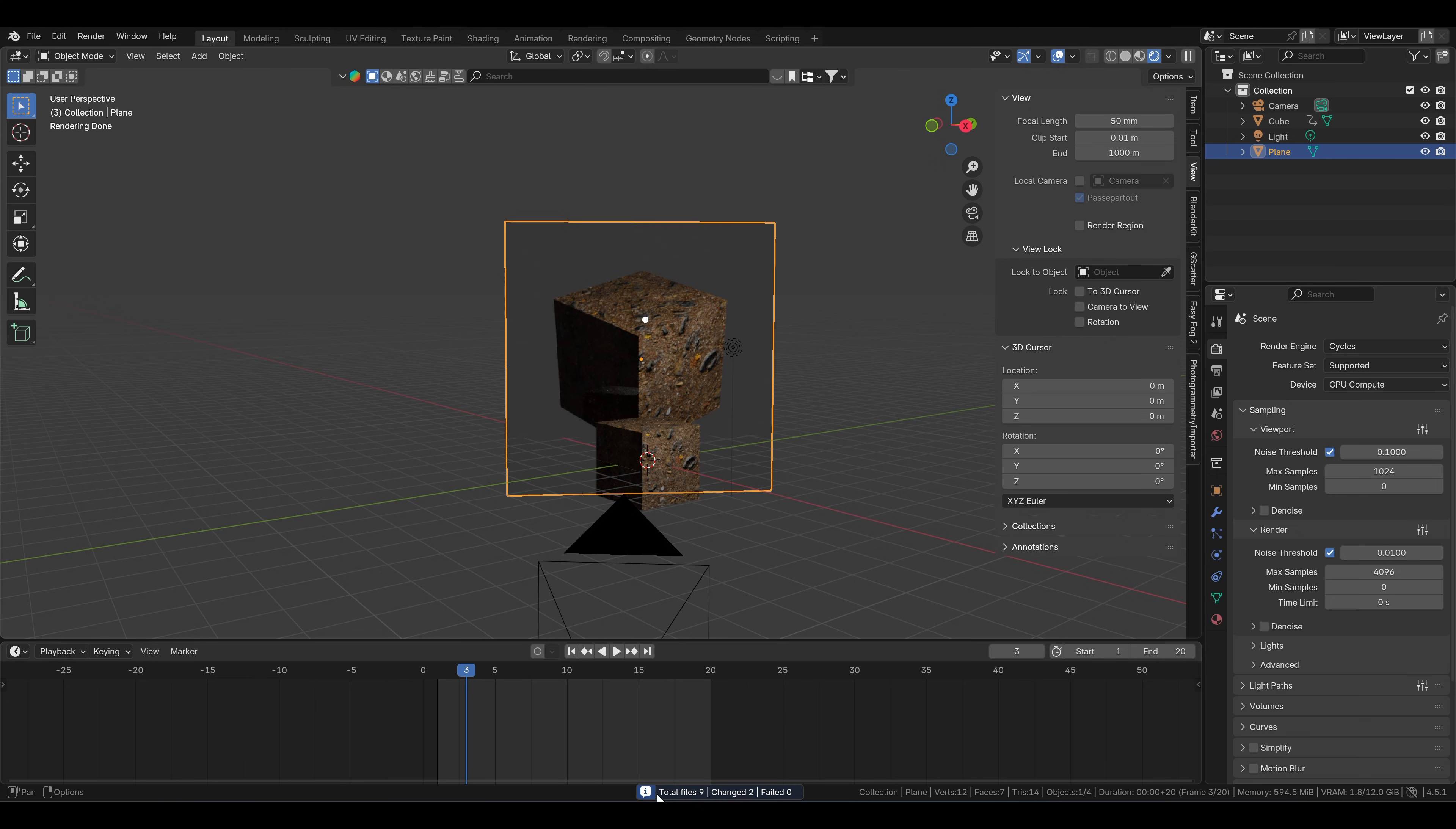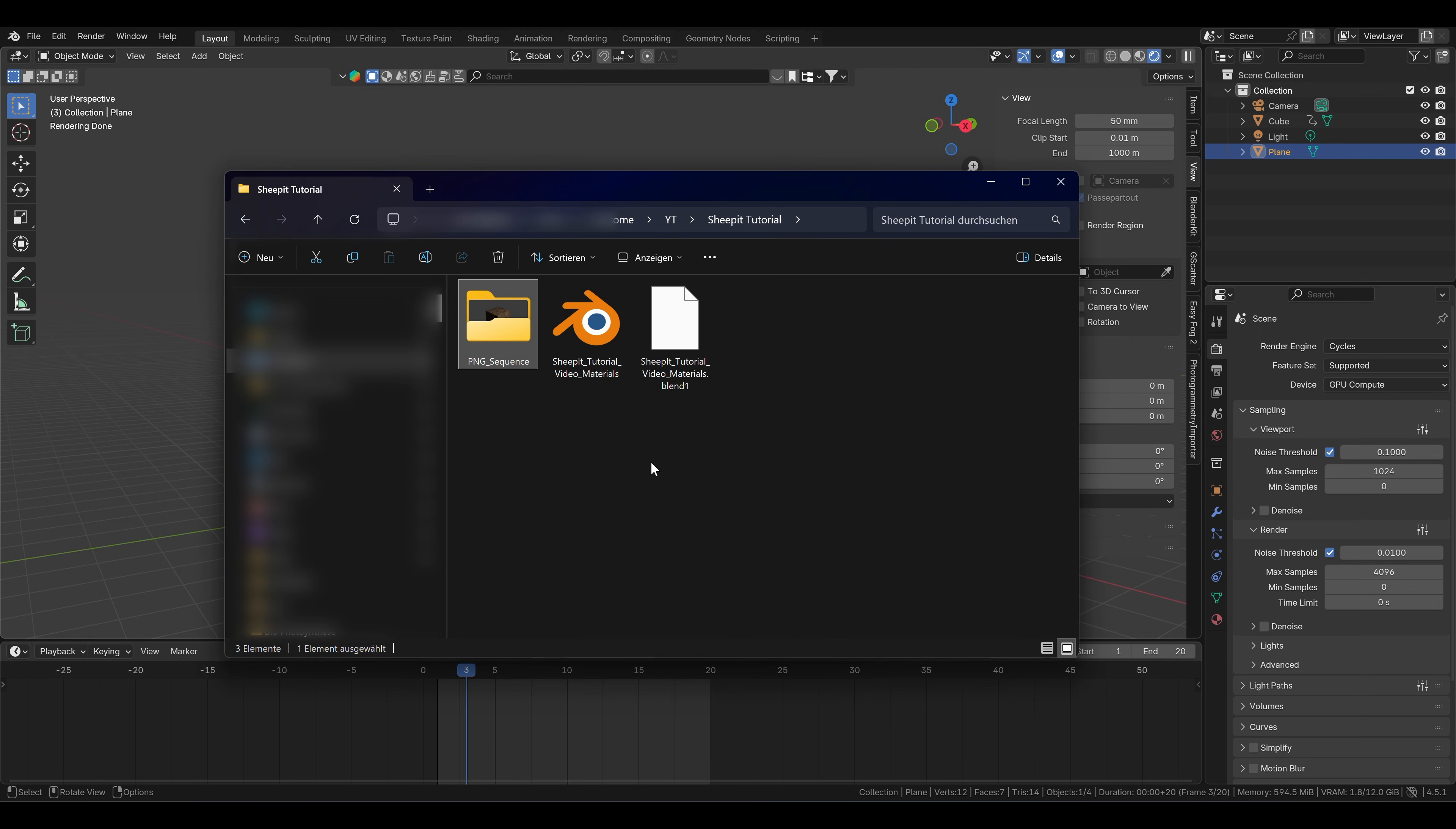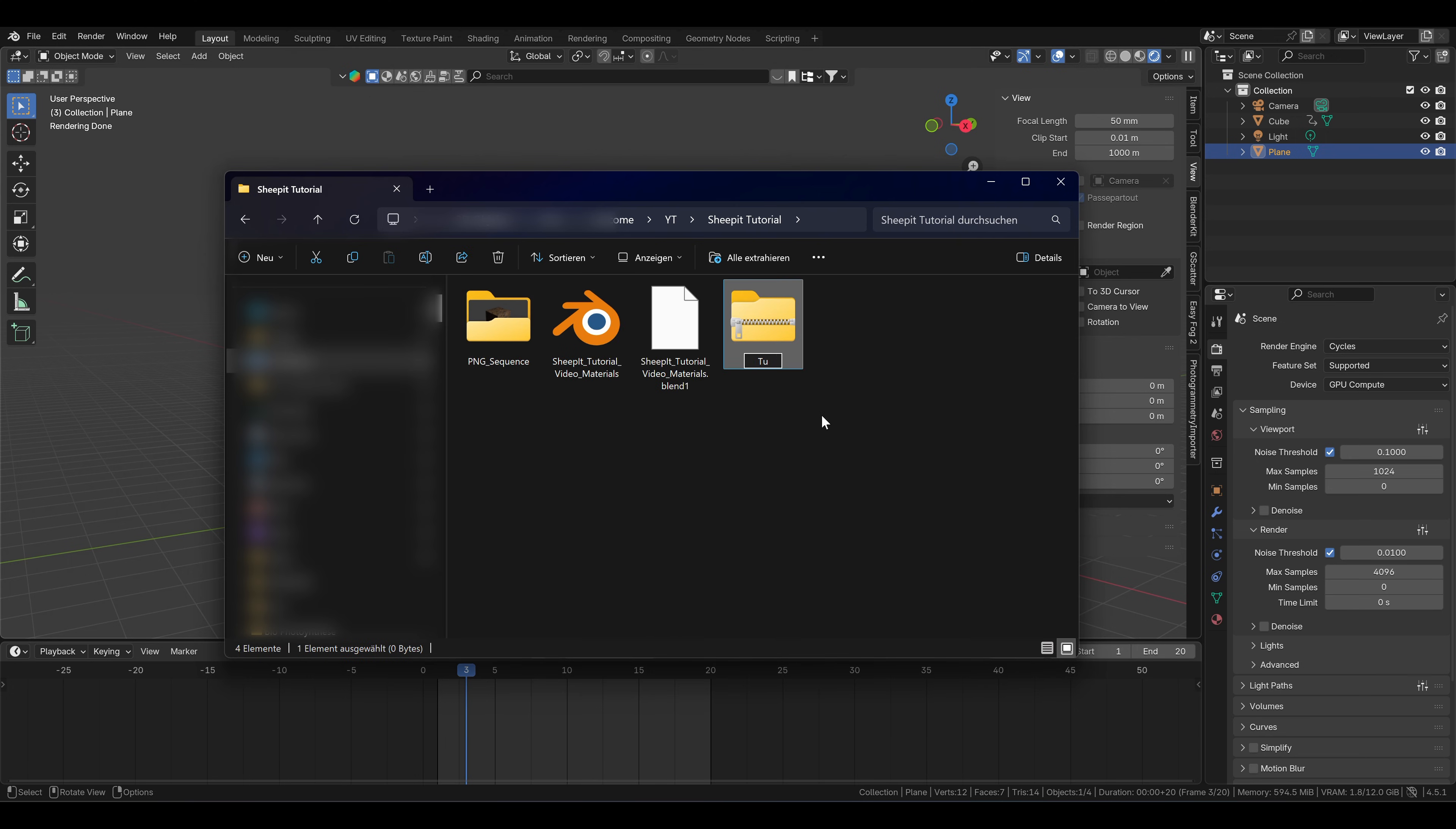Before that, you actually need to make sure that the folder with your image sequence or your video file is in the same folder as your blend file. If that is the case, you can now compress them into a zip file, and this zip file can now simply be uploaded to Sheepit.